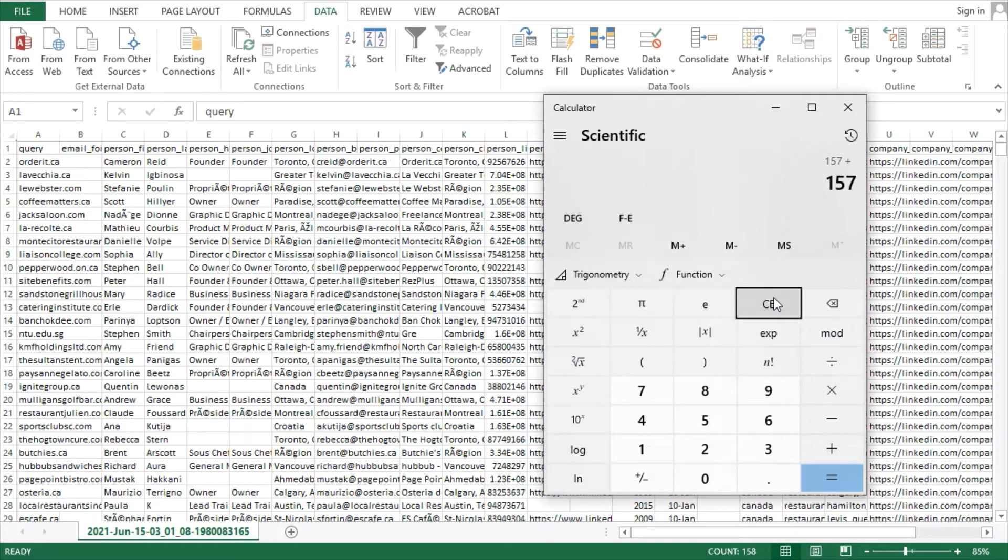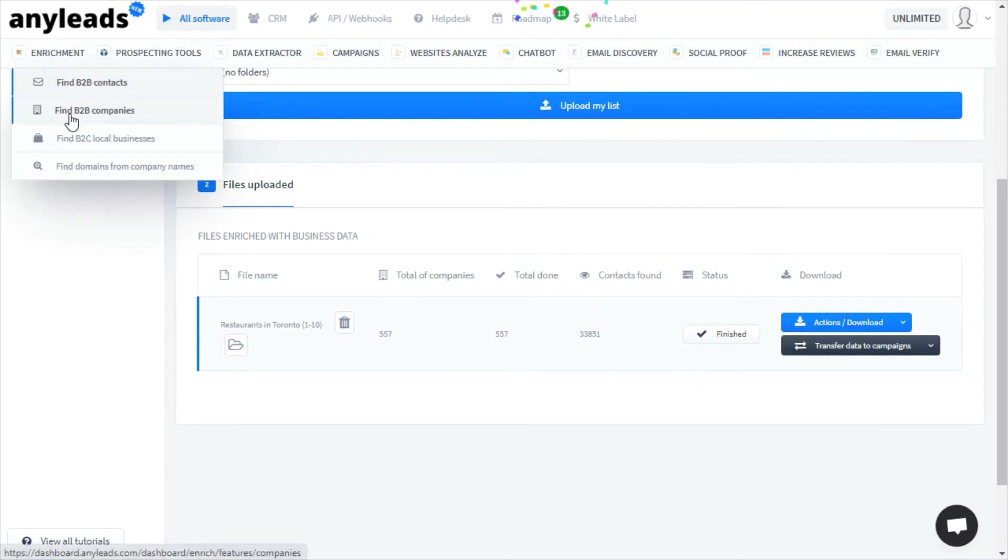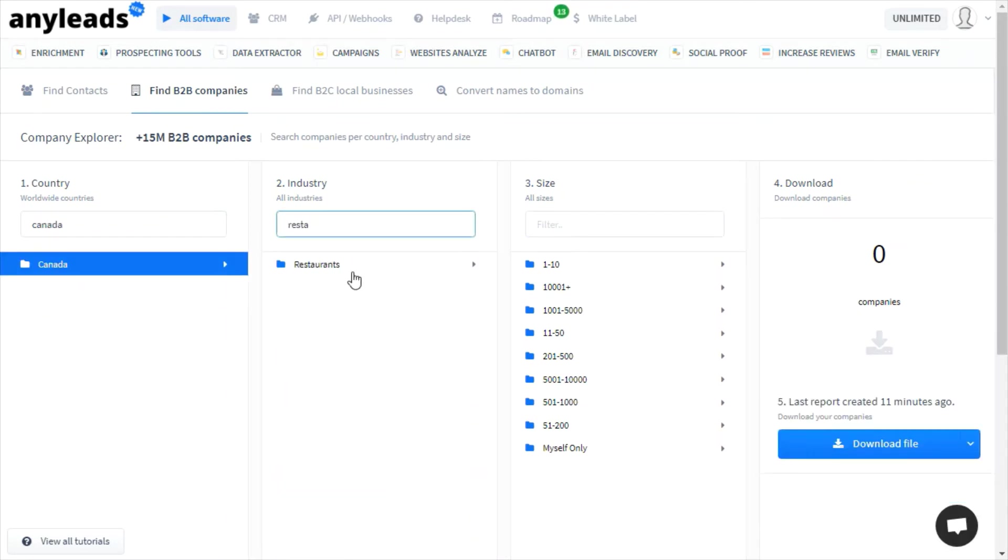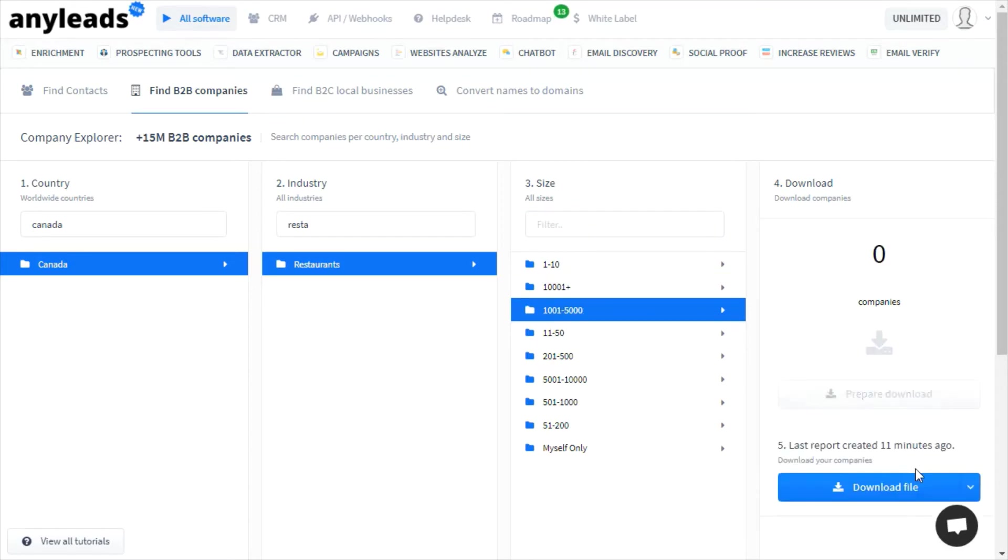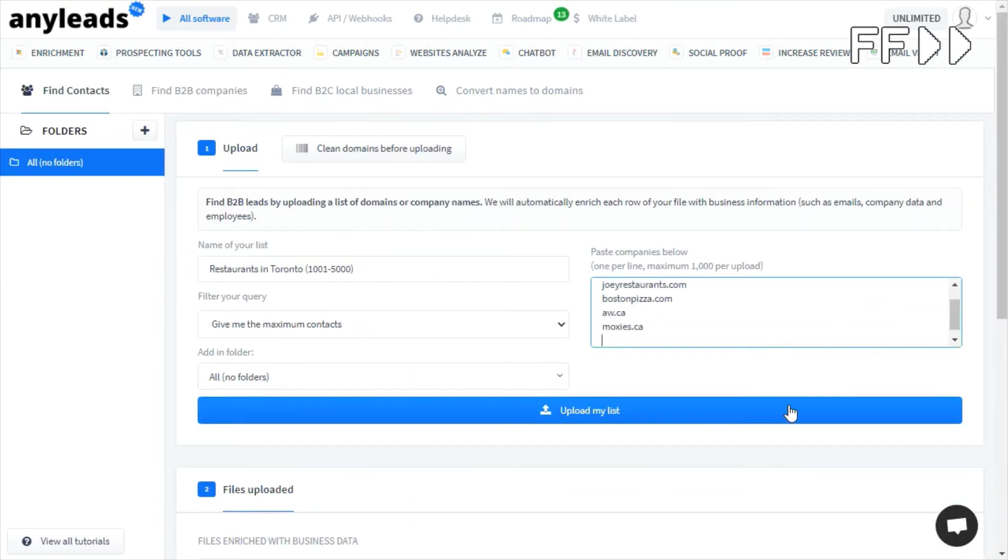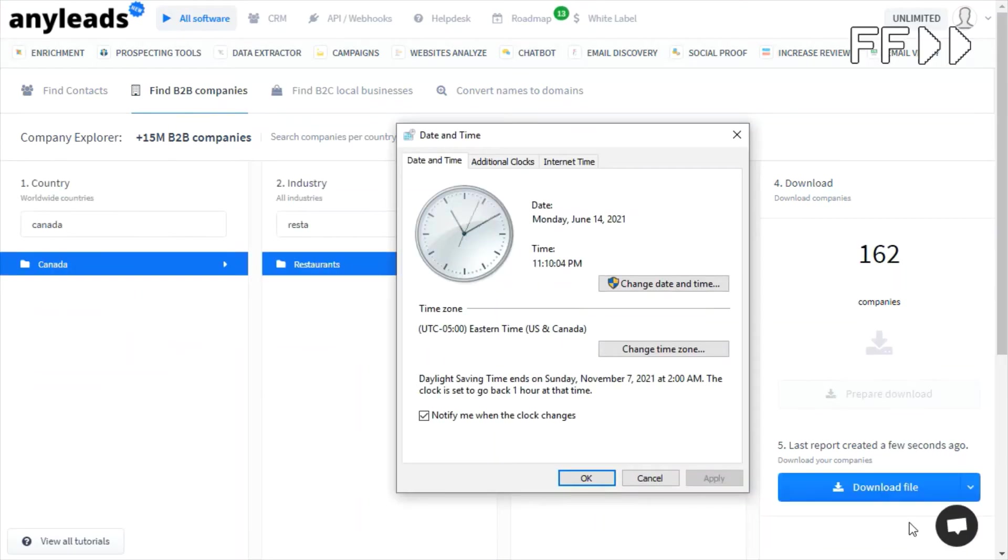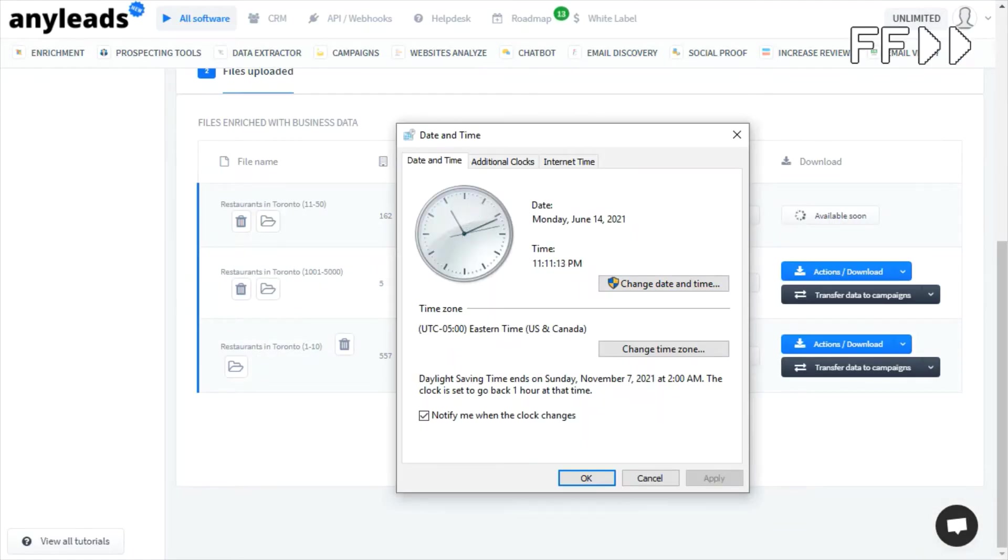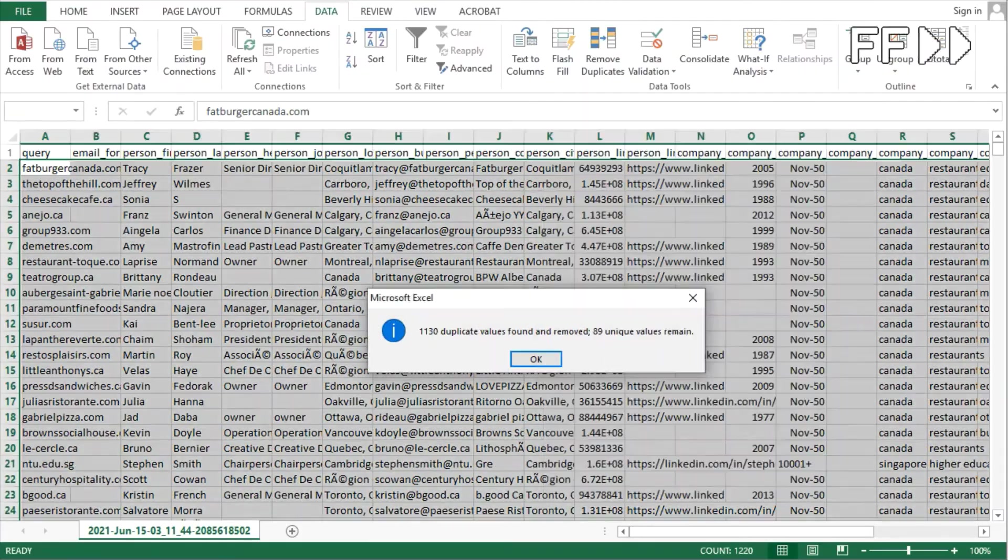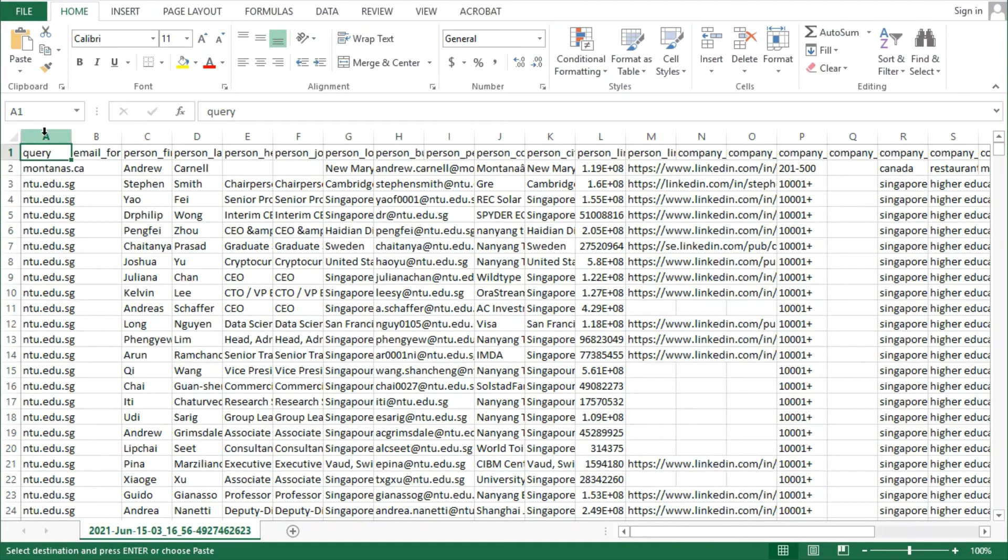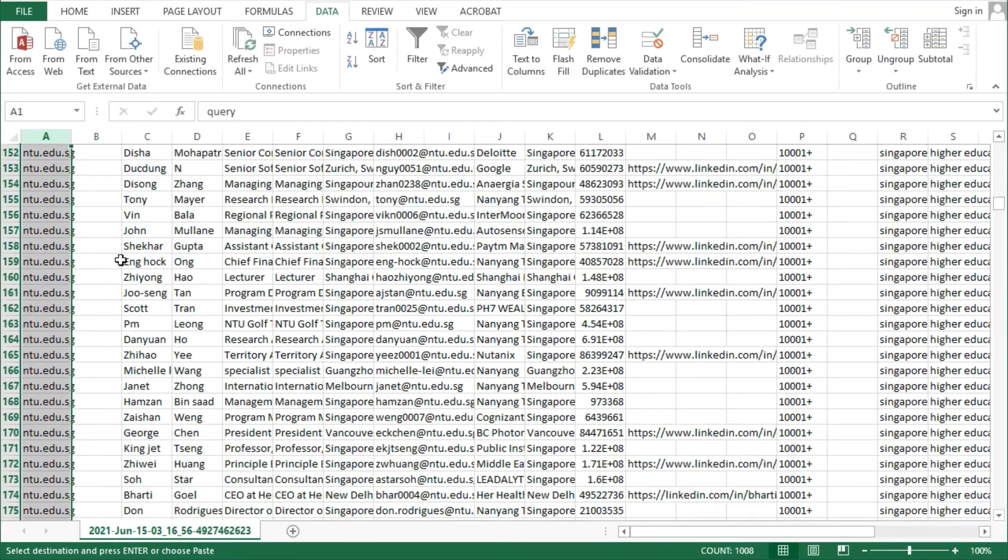We can see there's 157 email addresses from the 557 leads that it has. We'll add the 157 email addresses and repeat the process for all employee counts, one by one, to get an idea of the total businesses for which it has an email address. As you can imagine, this process of getting the email addresses for all local businesses is unnecessarily tedious and slow. We can see a repeat of the totally irrelevant email addresses from a Singaporean university. These are certainly not a restaurant in Toronto.